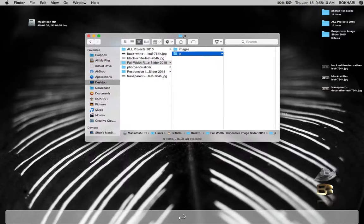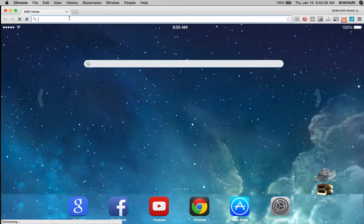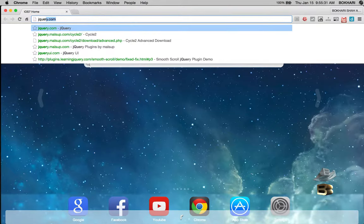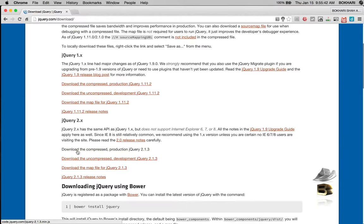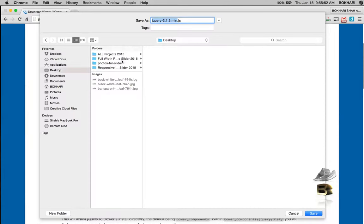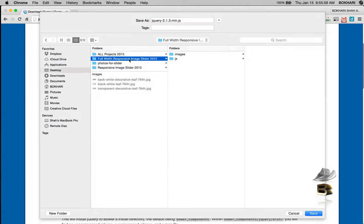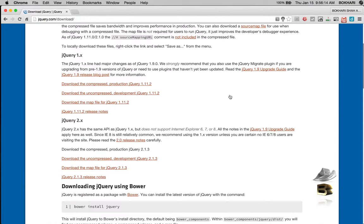First, what we're going to do is get the engine of the image slider — those are the jQuery files: one from malsup.com and the other from jquery.com. Let's get the jQuery file first from jquery.com. When you come to this page, click the big downward button, scroll a little below, and click on the latest version. Save it into the js folder we just created, making sure it has a .js extension.